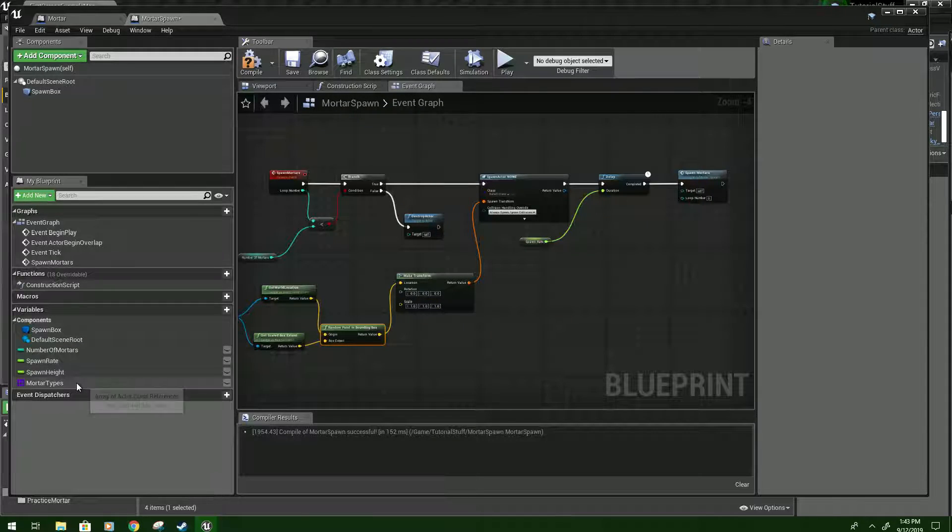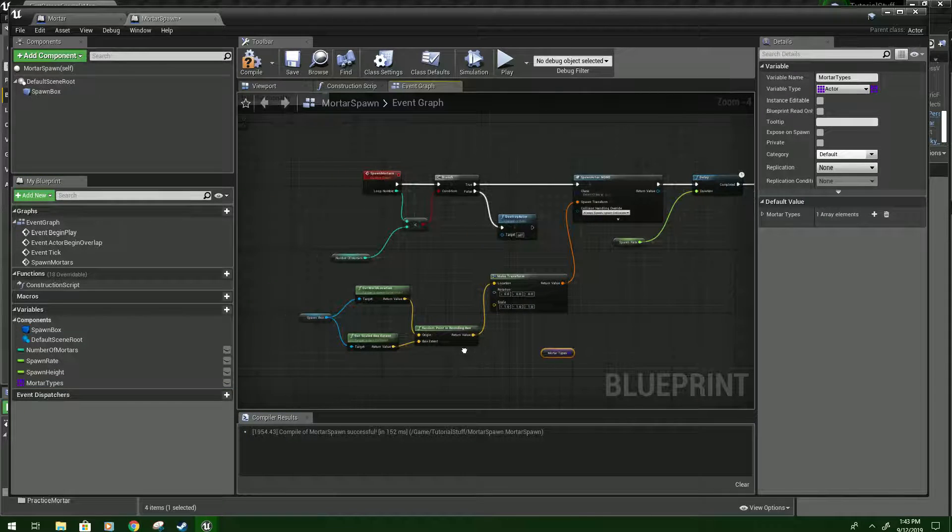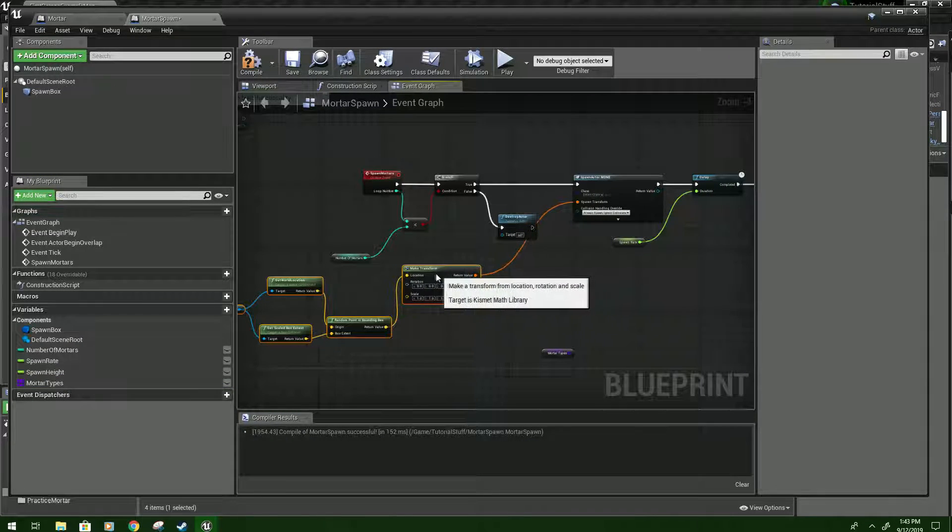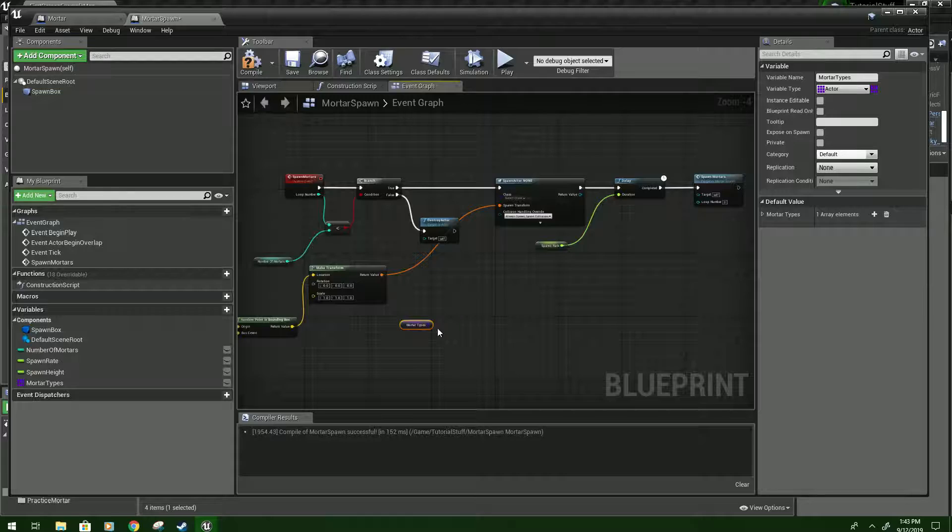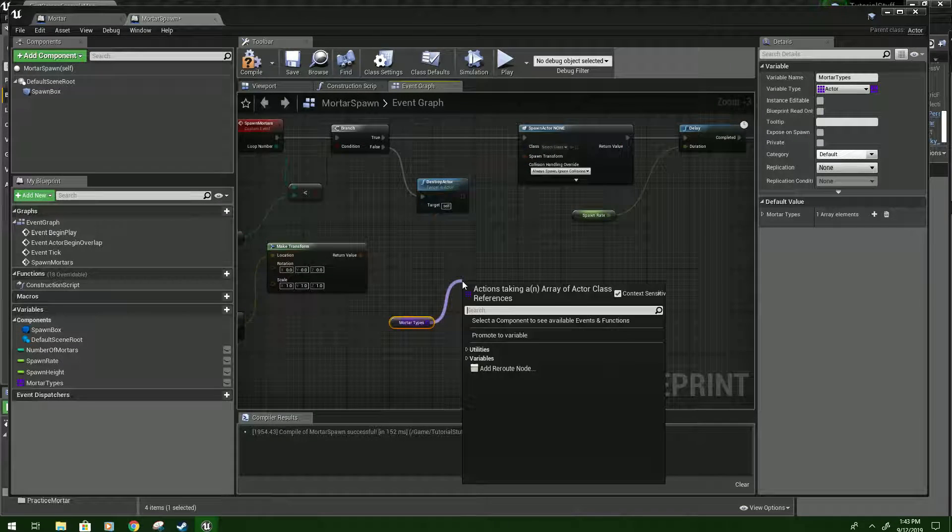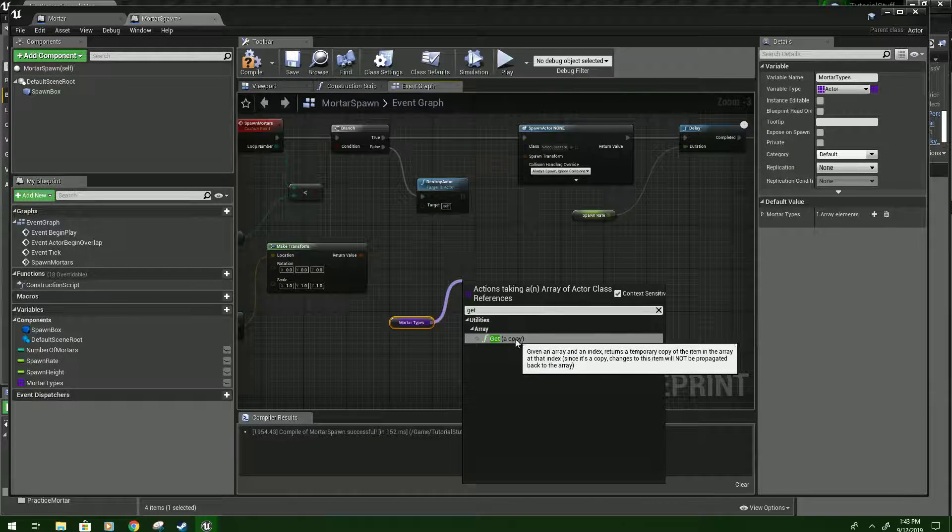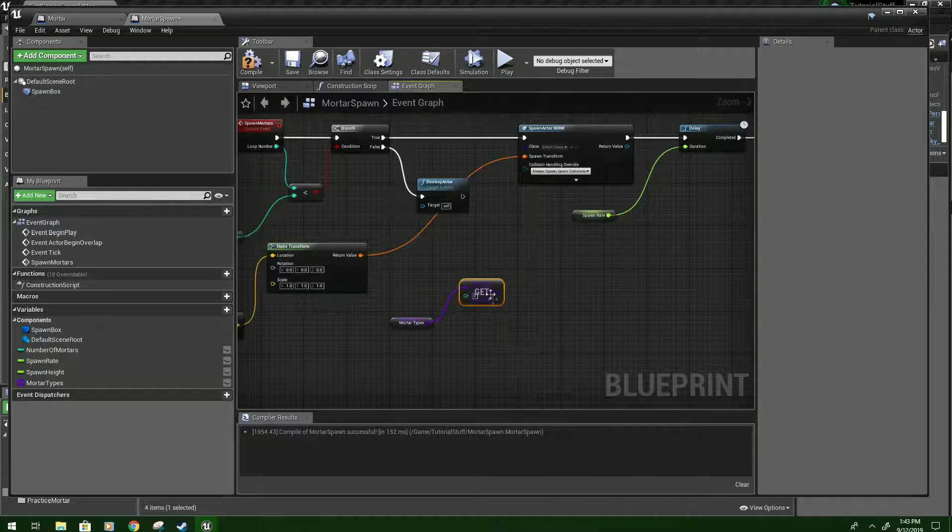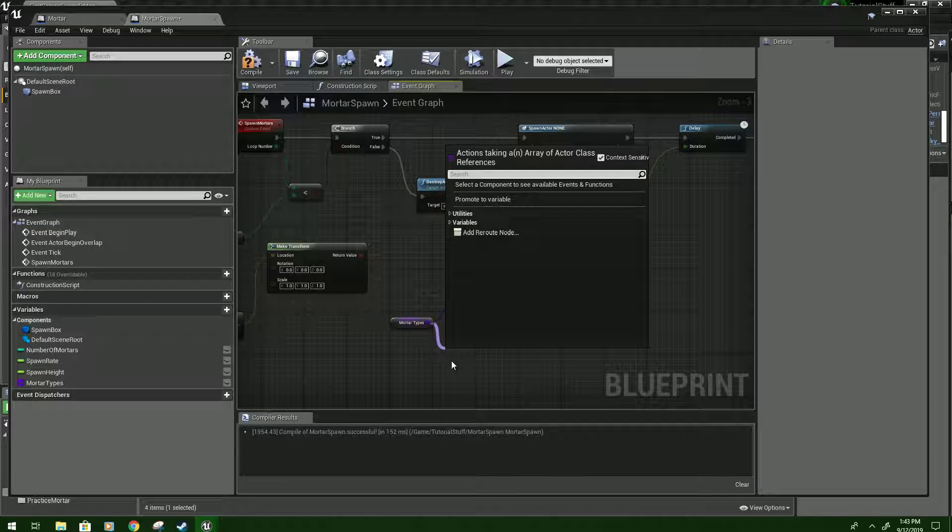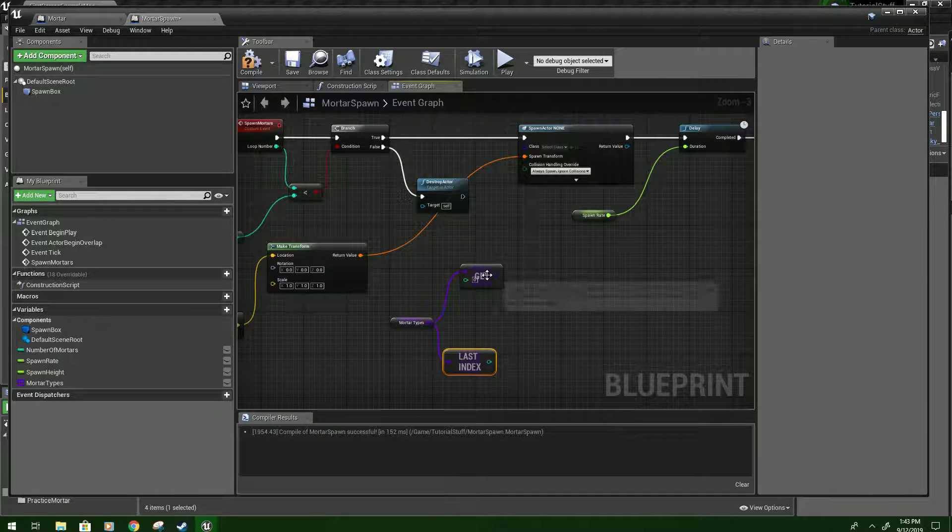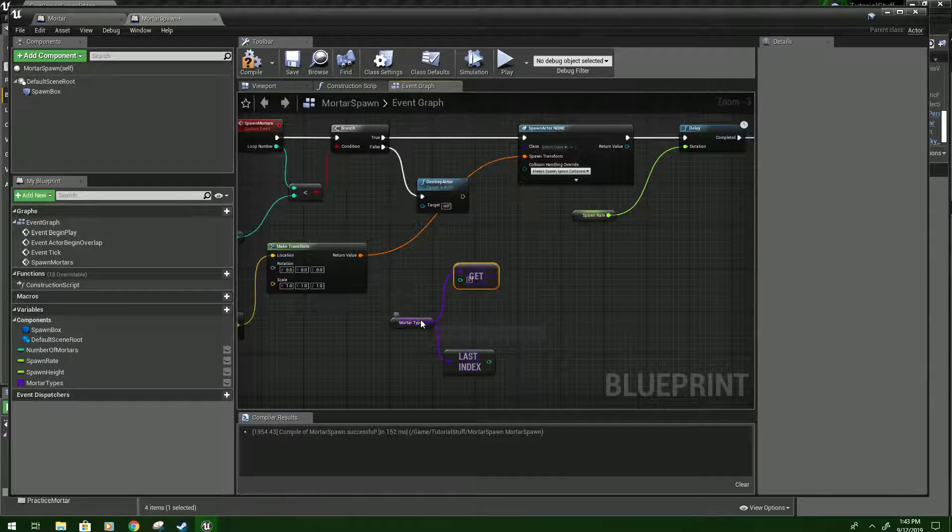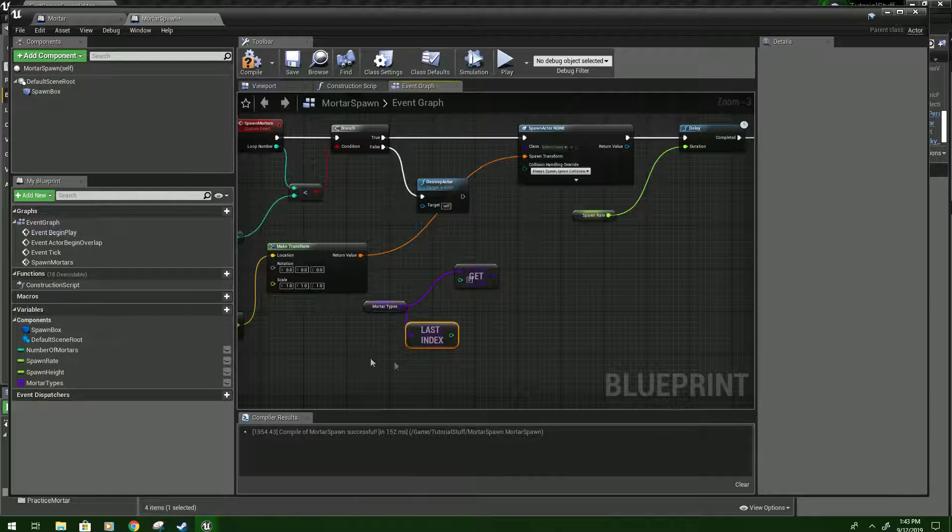Next we're going to bring in our mortar types here. I'm going to move this out of the way a bit, save a little more room. And from here you want to drag and type get. And click this, should be get, should be a copy. And then drag again and type last index.